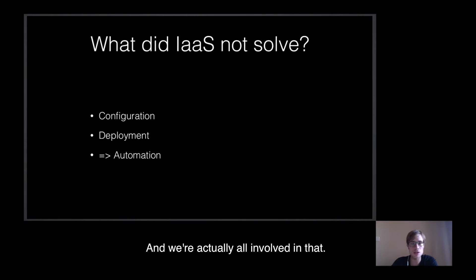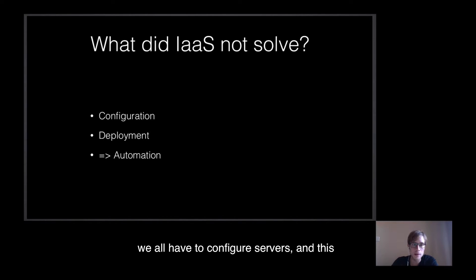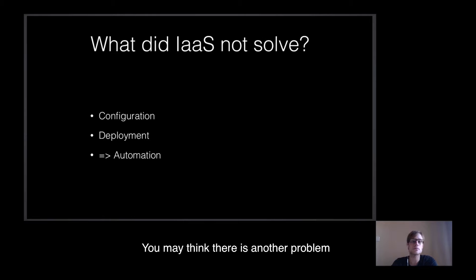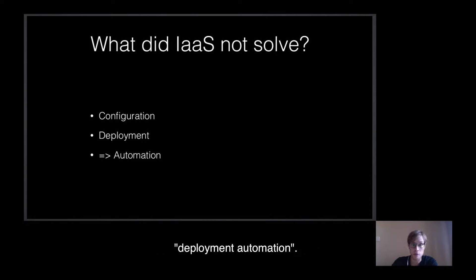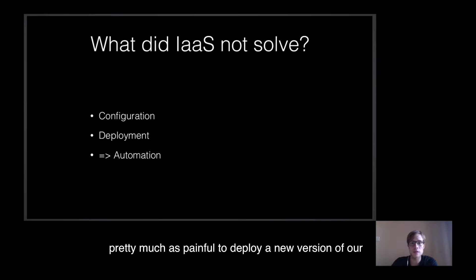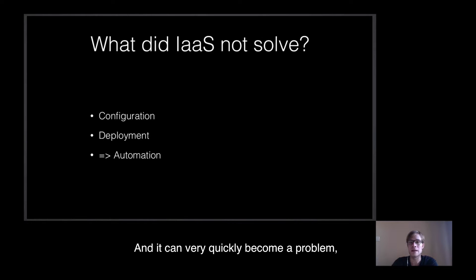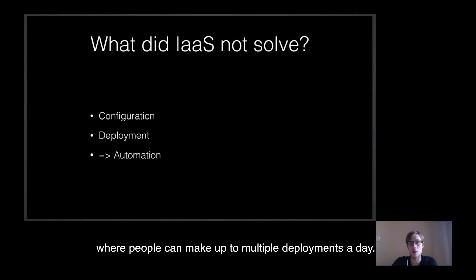We're actually all involved in that. Devs, ops, you, me. We all have to configure servers, and this whether it is an OpenStack instance or a bare metal server. You may think there is another problem IaaS didn't solve, what we call the deployment automation. On standard IaaS solutions, it is pretty much as painful to deploy a new version of our product to production than on a traditional server. And it can very quickly become a problem today at the era of SaaS services, where people can make up to multiple deployments a day.